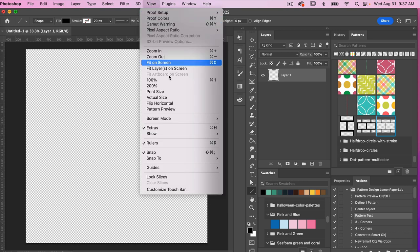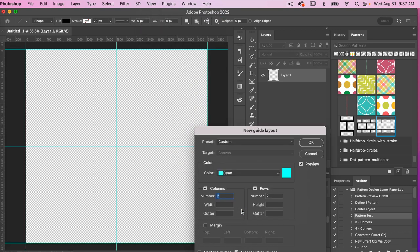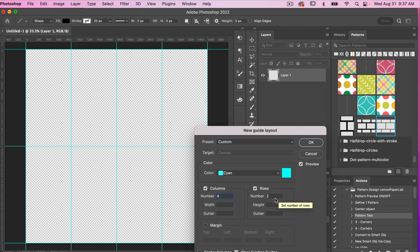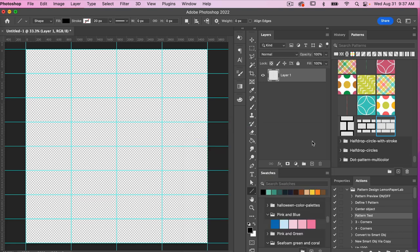I'll deselect art boards and work with a resolution of 300 pixels per inch. Color mode is RGB, background content set to transparent, then click create. To help plan the actual size of my pattern swatch, I'll use guides: go to View > Guides > New Guide Layout, set four columns and eight rows to get more of that rectangle fill, then click OK.